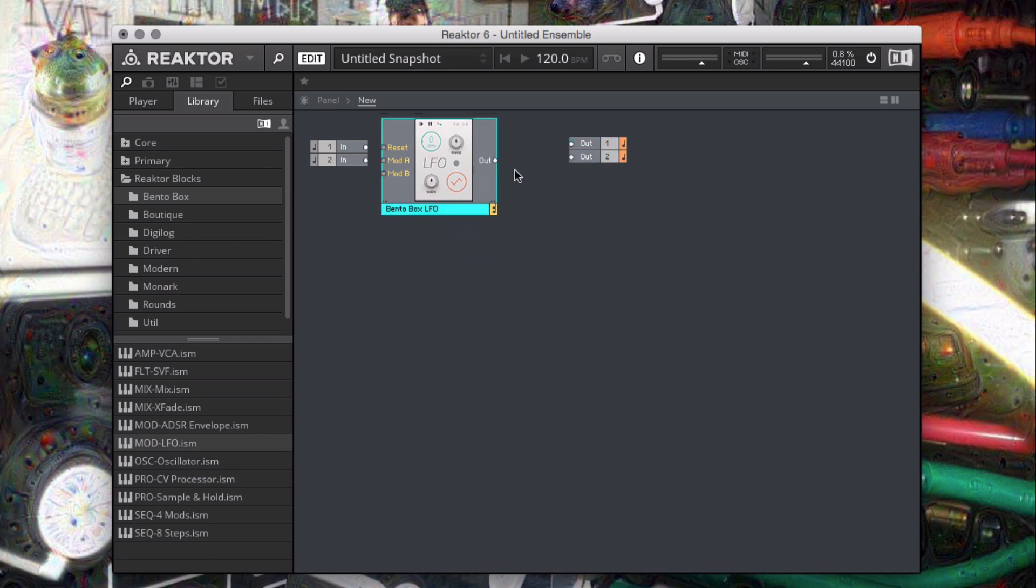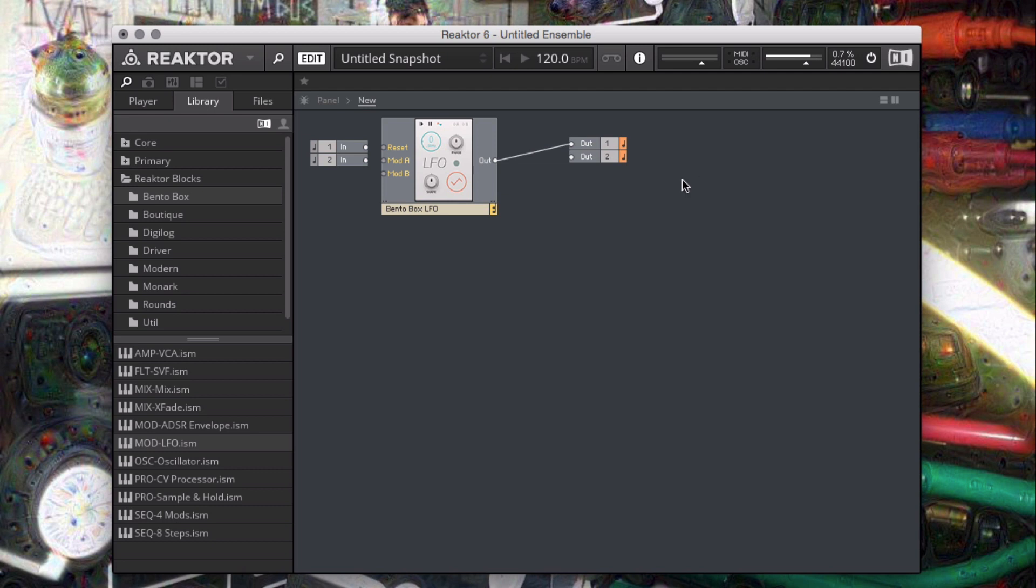Notice we have two output ports available on the right side of our environment. These correspond to outputs 1 and 2 on the Audio 10, since we set it up as our audio device. I'll route the output from the LFO to output port 1.